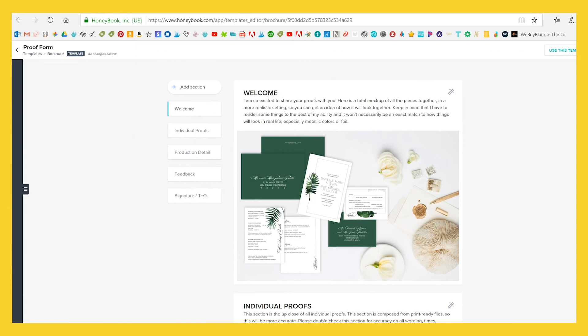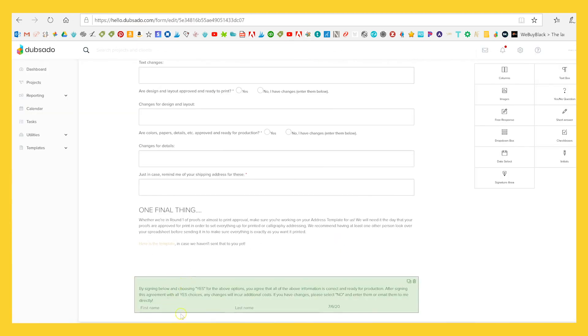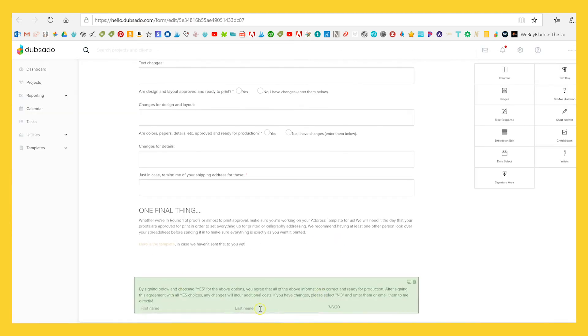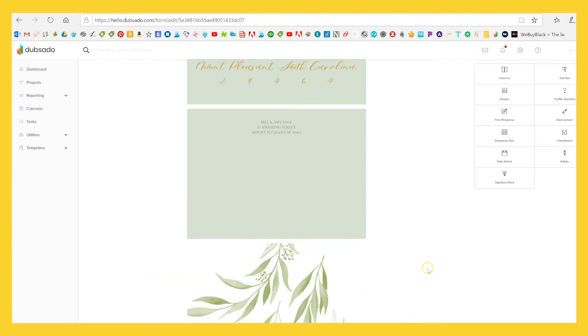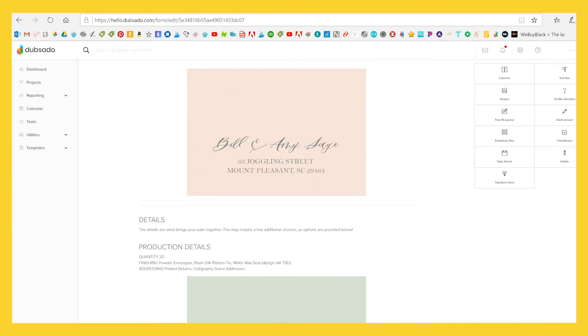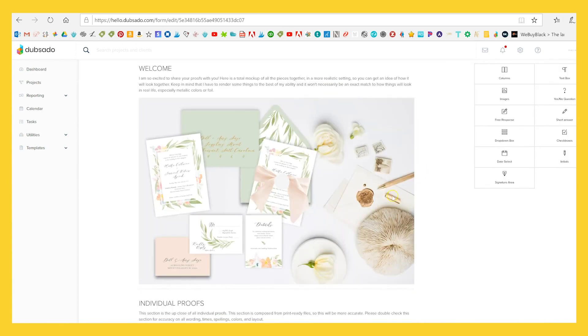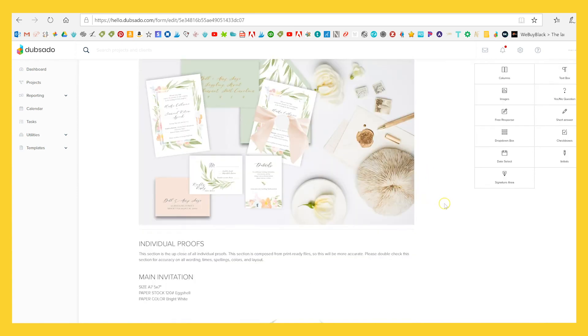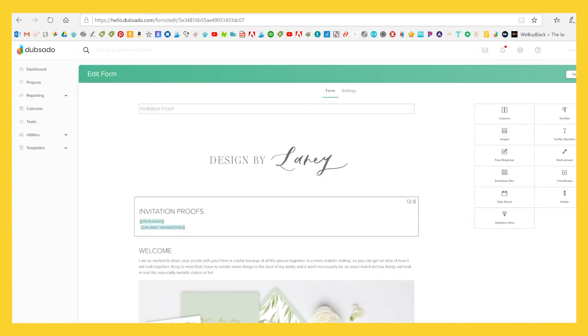Some things I like a little bit more about Dubsado. It's just that this is an official signature here. And I'm currently just more familiar with the Dubsado interface, which is not a reason to really choose it, but is something that makes me feel more comfortable. And I liked that a little bit more.